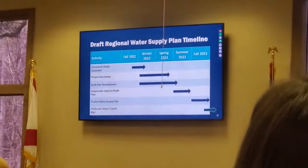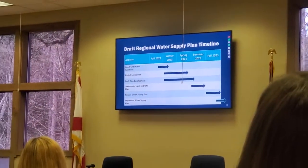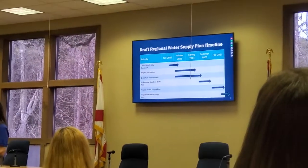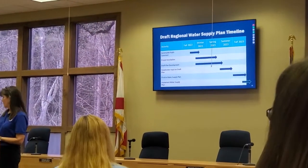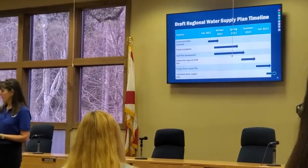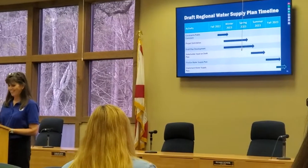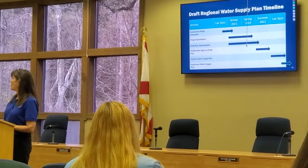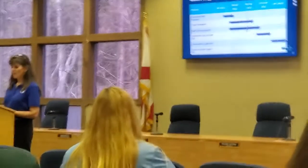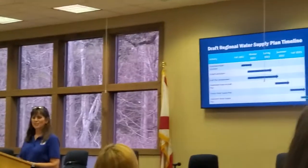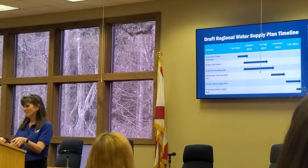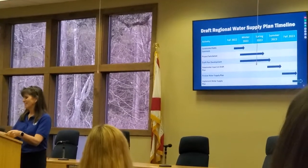Before we conclude, I'm going to turn the presentation over to Emily to talk about the other upcoming efforts in the planning area.